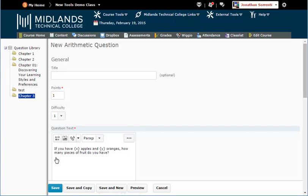If you want to create another question of this question type, click on the Save and New button. That will save this question and give you a new blank question of this question type.